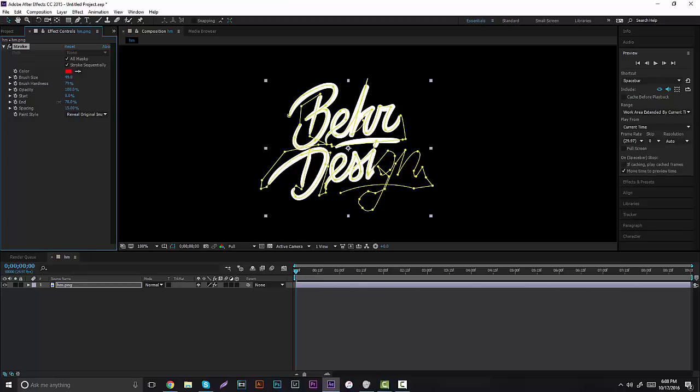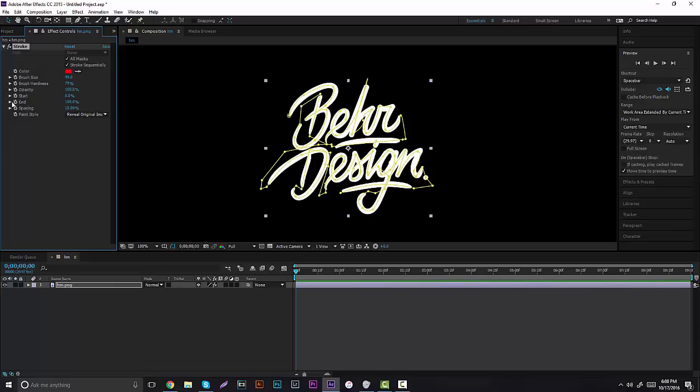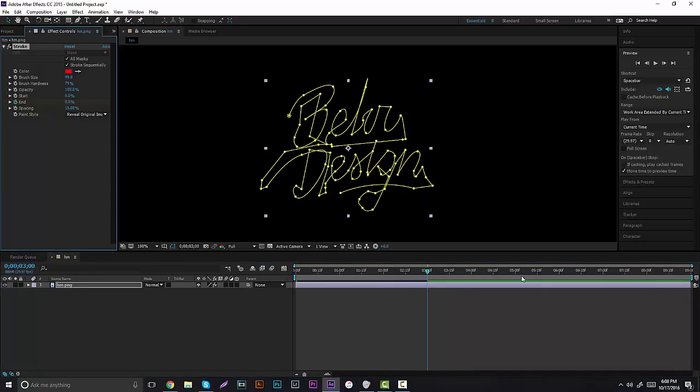Of course when you're doing this yourself you want to take your time and do it because some parts are a little messed up because of that stroke size. But let's just say we're going to do a little quick animation. You want to click right here where it says End and let's say we're going to have it not write itself and it's going to go for let's say three seconds and it's going to go to zero.